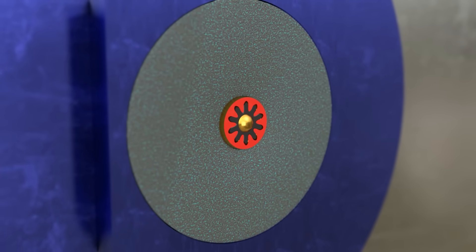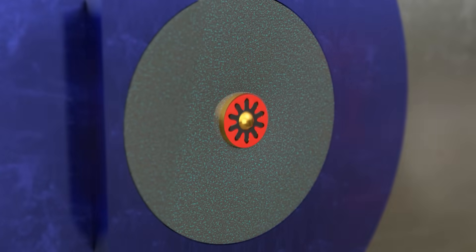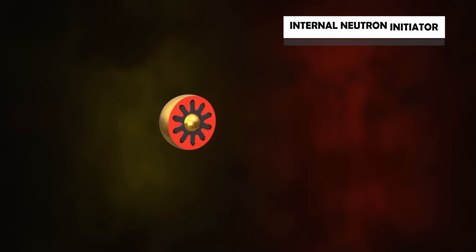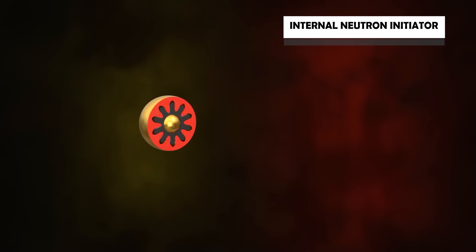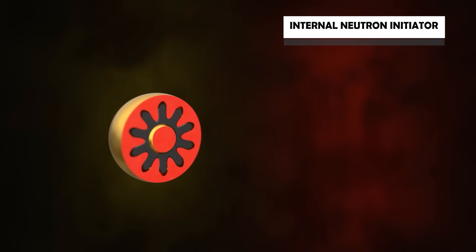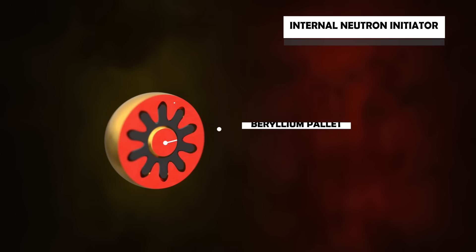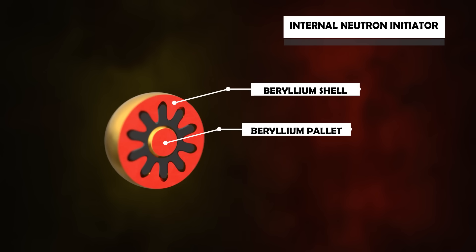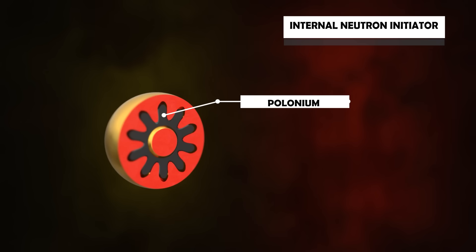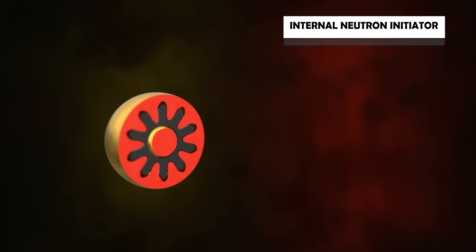Let's start with the core of the assembly. This is called the internal neutron initiator or urchin. It is responsible for emitting neutrons required for the chain reaction. Inside there is a beryllium pallet and also a beryllium shell. The beryllium shell has spikes pointed inwards. Between the beryllium pallet and beryllium shell, there is polonium. This substance is radioactive and emits alpha particles. The whole neutron generator assembly is 2 centimeters in diameter.